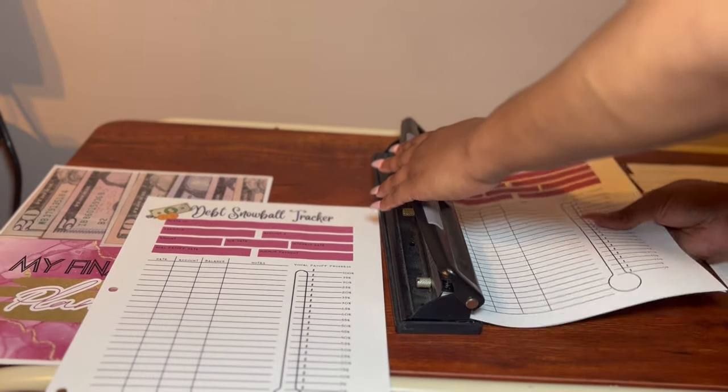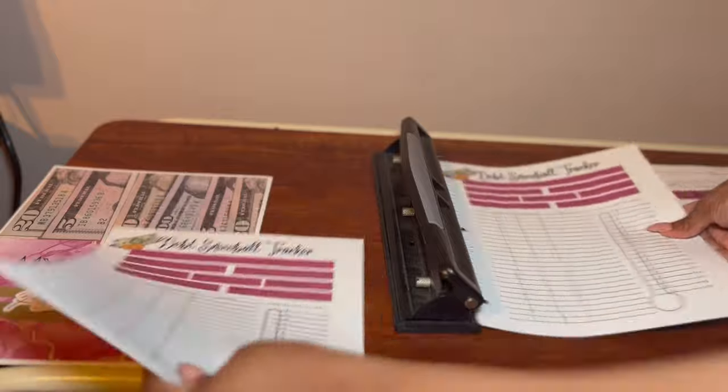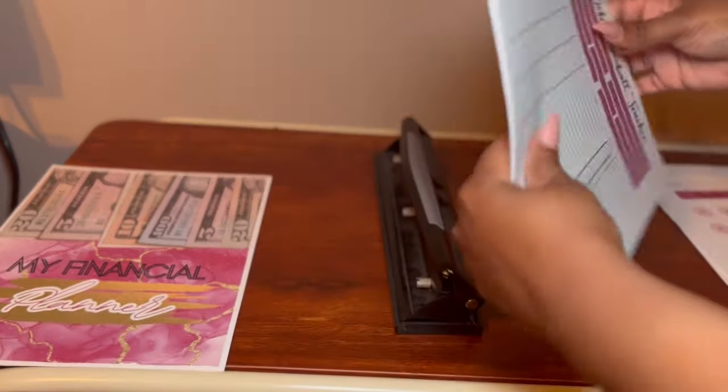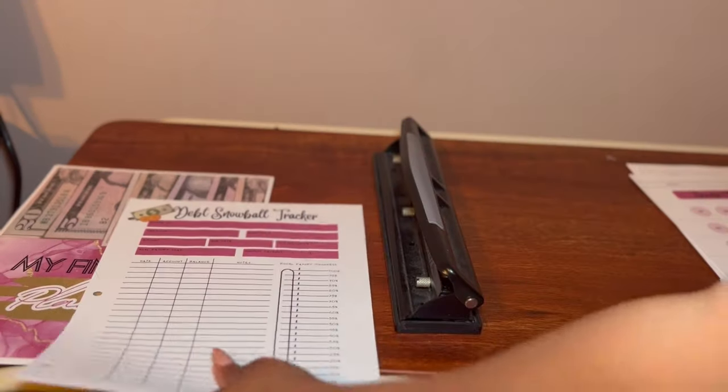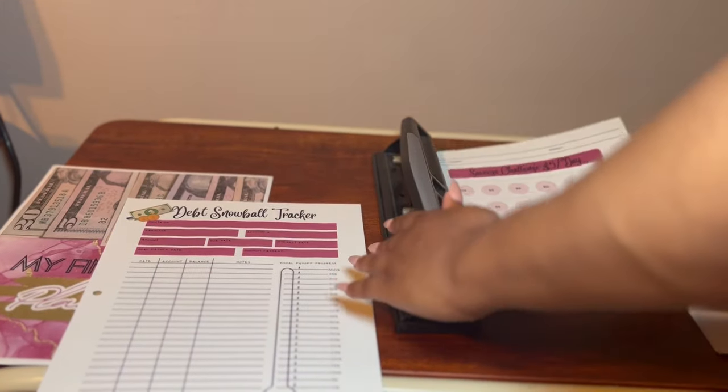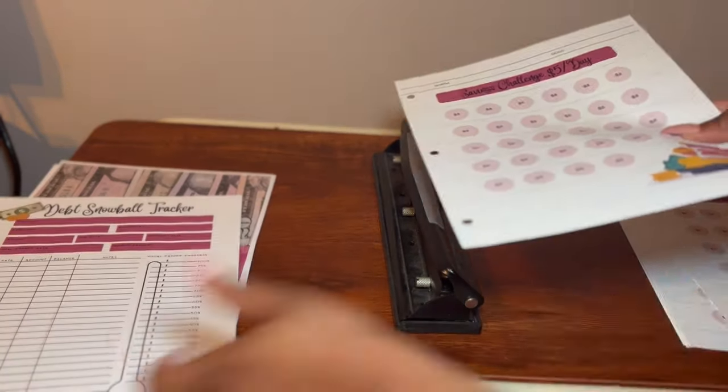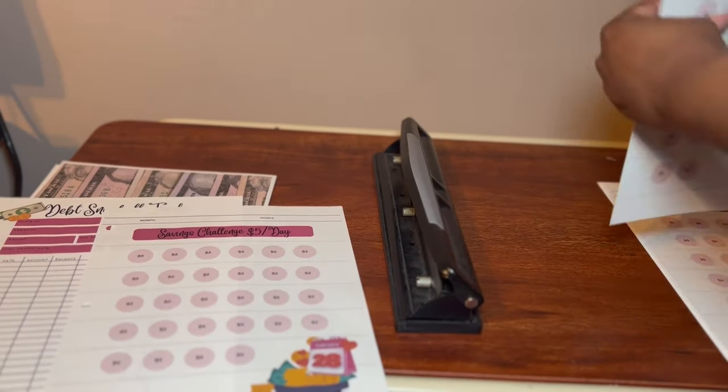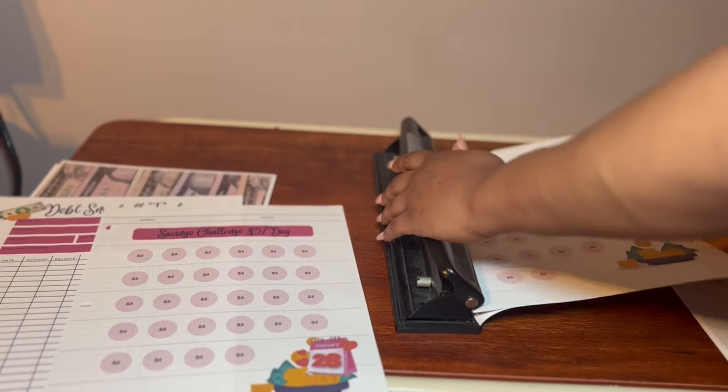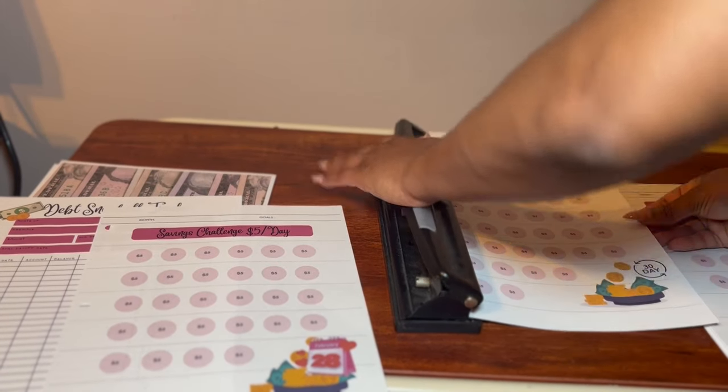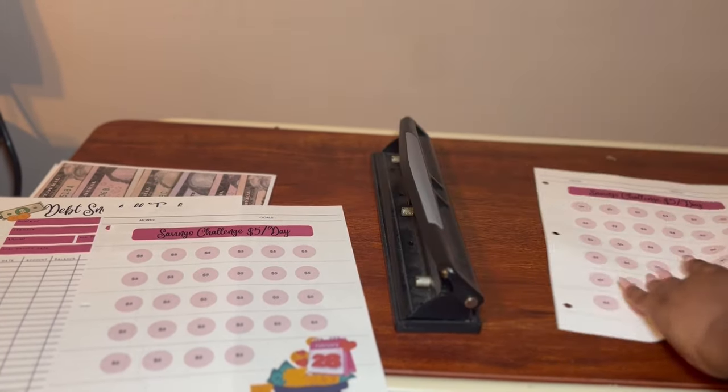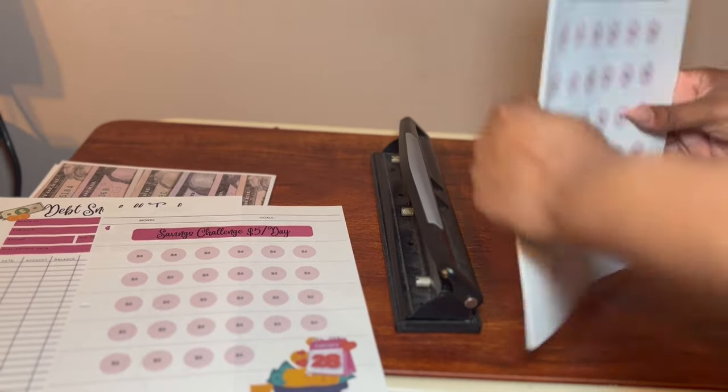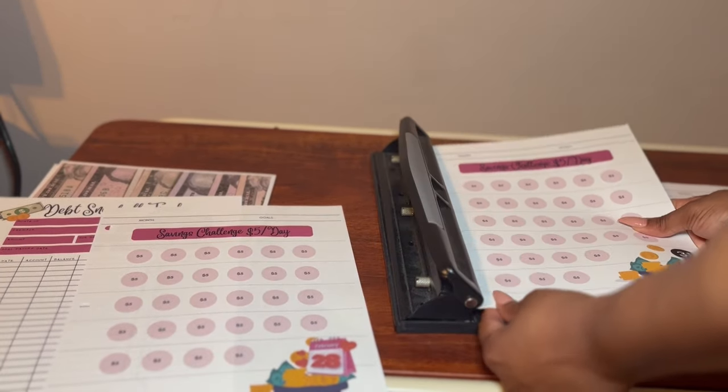The debt payment tracker is really where you can just list your creditors or anybody that you owe and track your payments and your balance, and it goes from January to December.